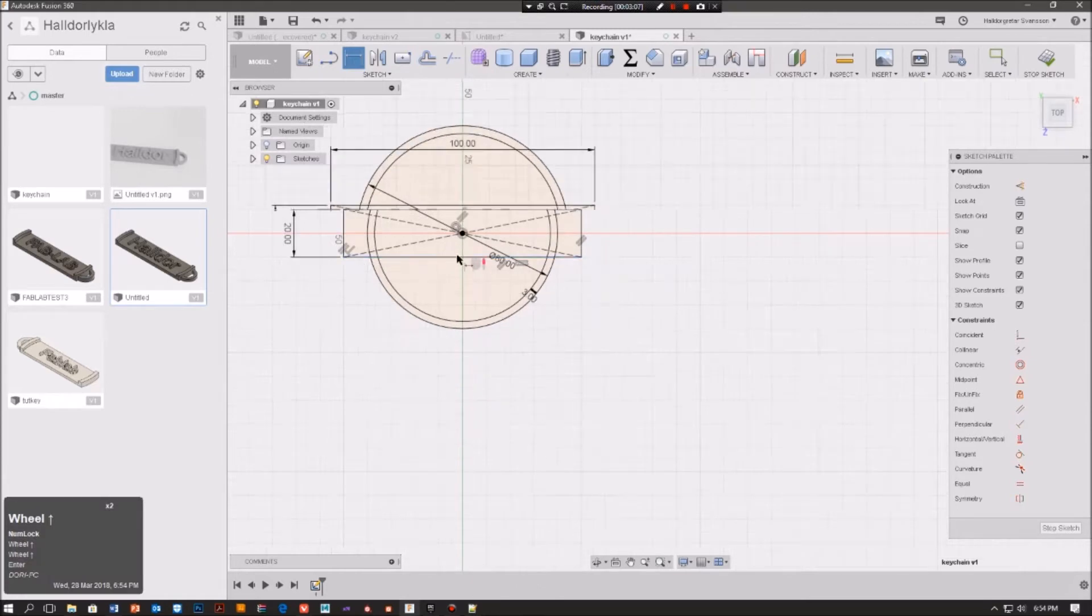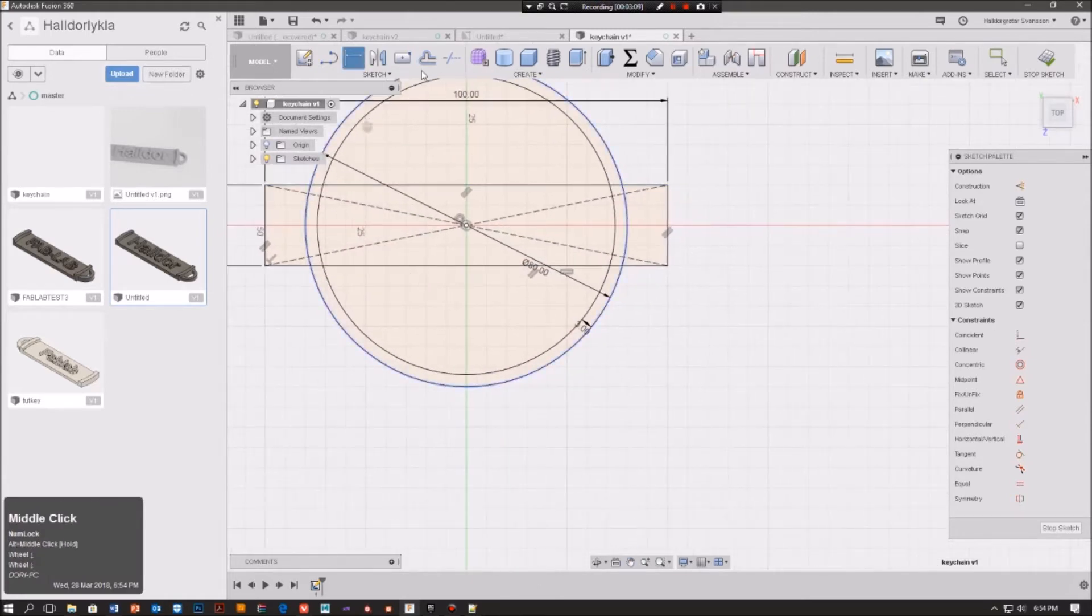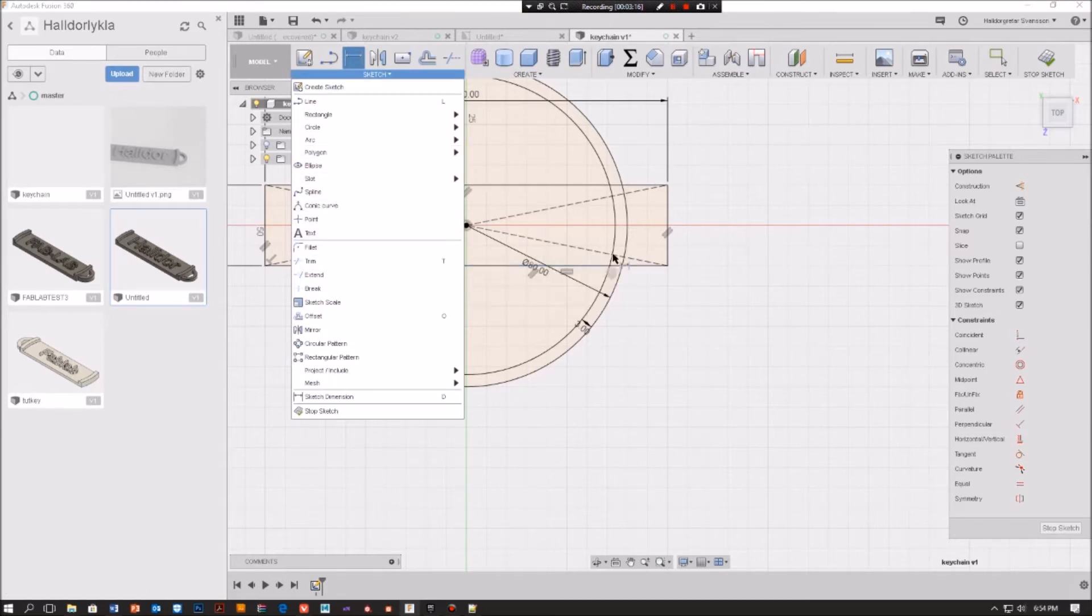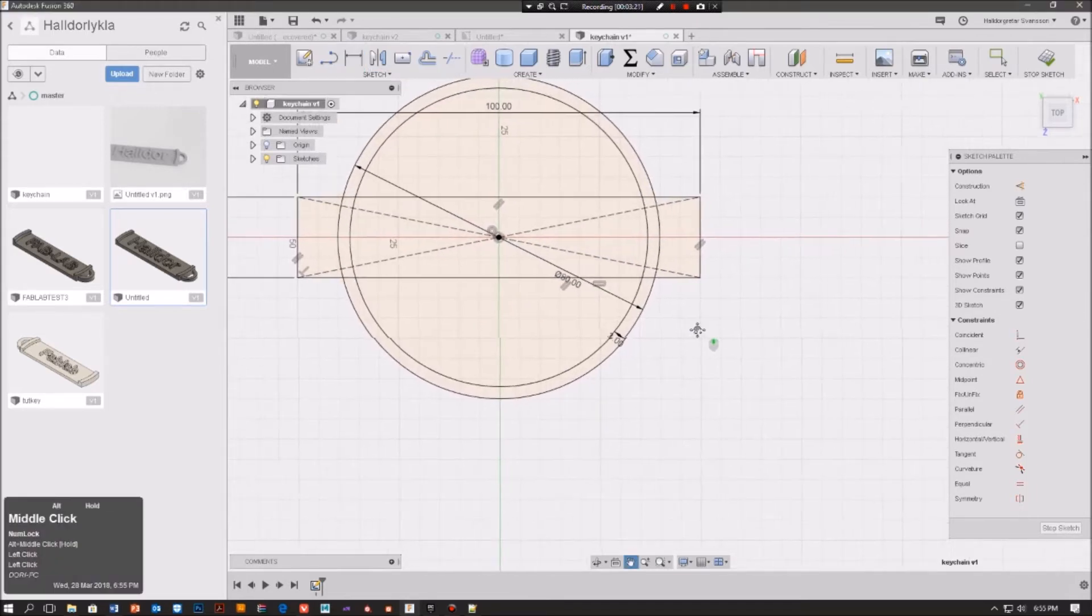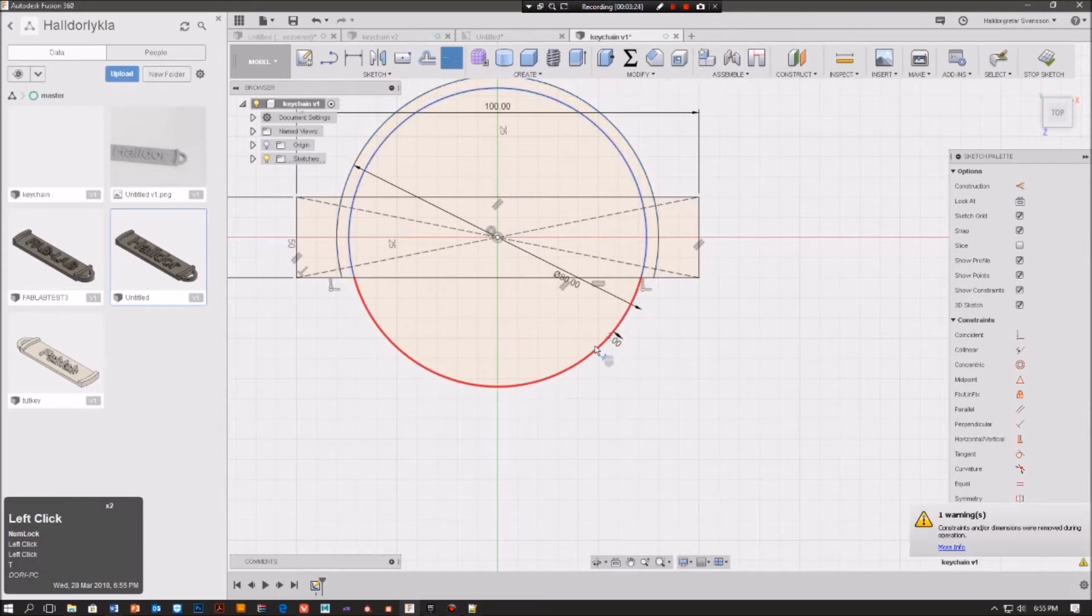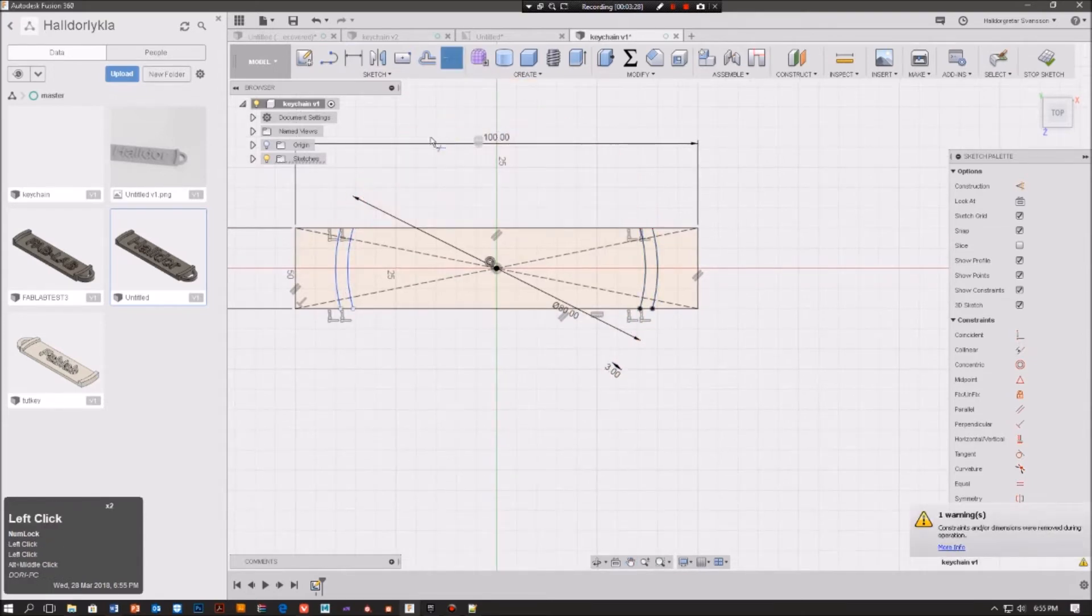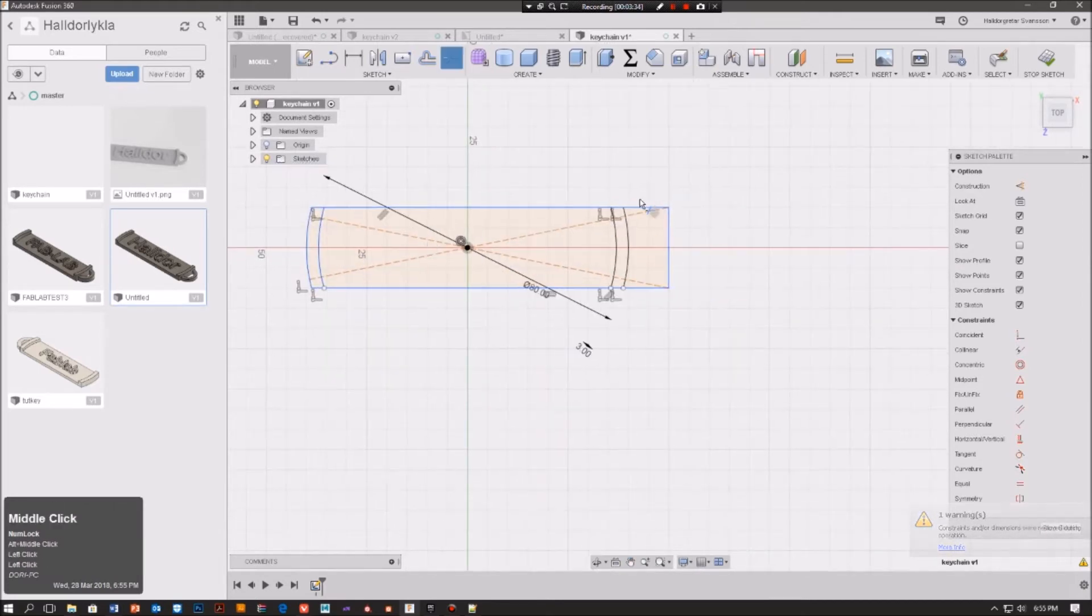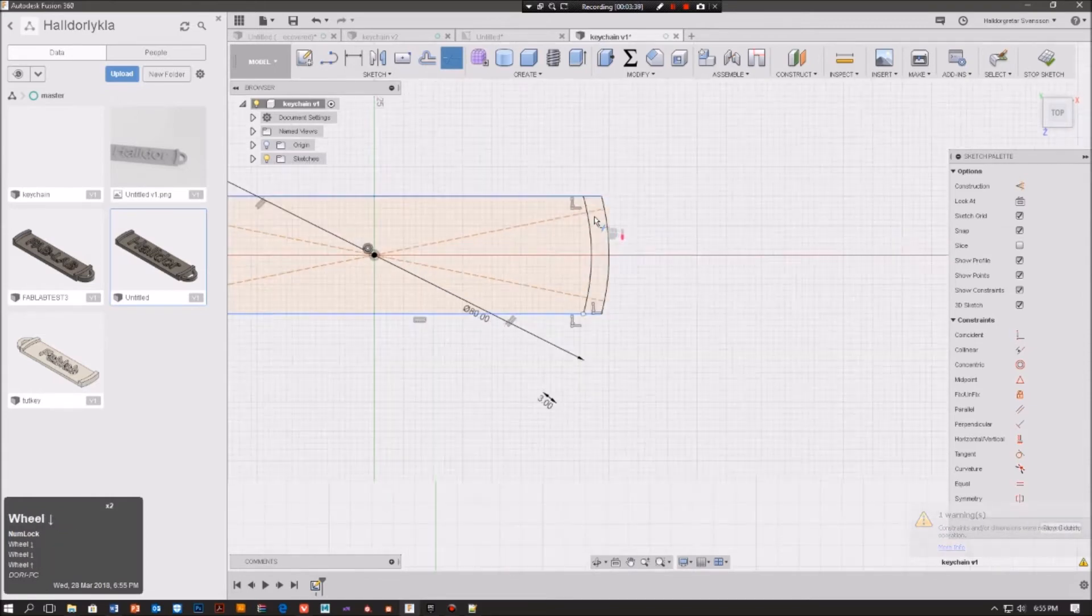Now we are going to use this tool here, trim. We can also get it from sketch and trim, but you can see the shortcut is T. So T and we're going to take away everything we don't need. We don't need this, we don't need this, we don't need this. And just to make it clean we're going to trim this line away as well.